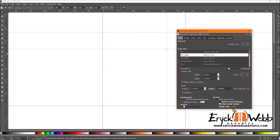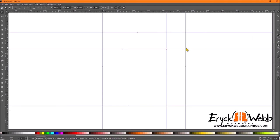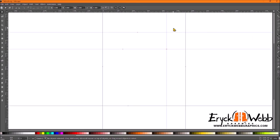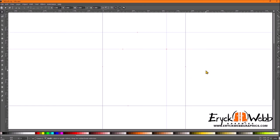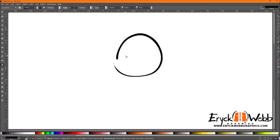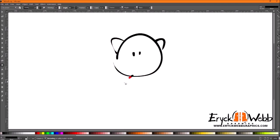Go back to File > Document Properties, turn off 'Show page border,' turn off 'Show shadow,' and close it. Now you have a vertical 8.5 by 11 guide set and a horizontal 8.5 by 11 guide set marked by your guides. All you have to do is hit Shift+backslash to toggle them off and have fun drawing.